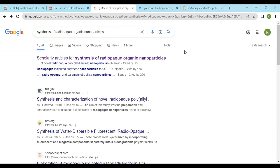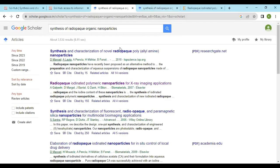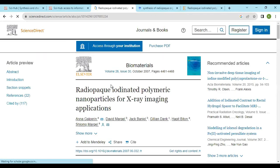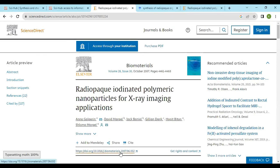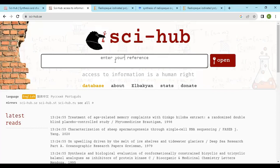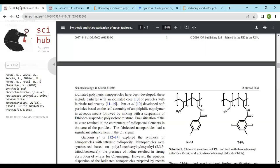First of all, you have to type your topic on Google and select suitable papers from Google Scholar — the scholarly articles section. Select any one of the papers and click it. You will get a DOI number. Copy this DOI number, open the Sci-Hub website, paste your DOI number, and open it. You will get the research paper.